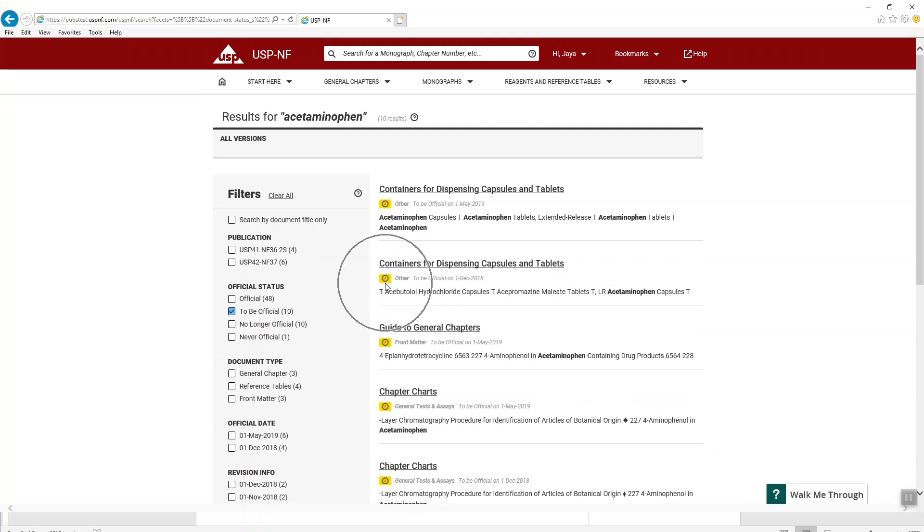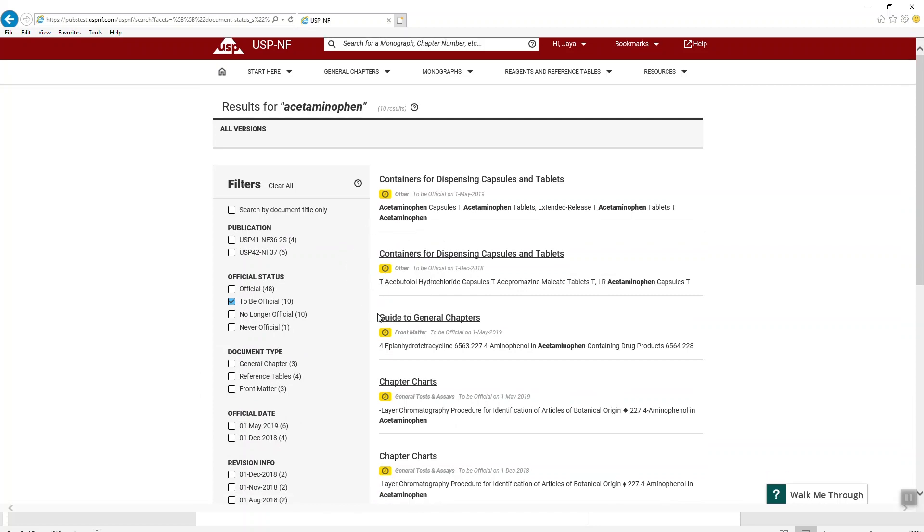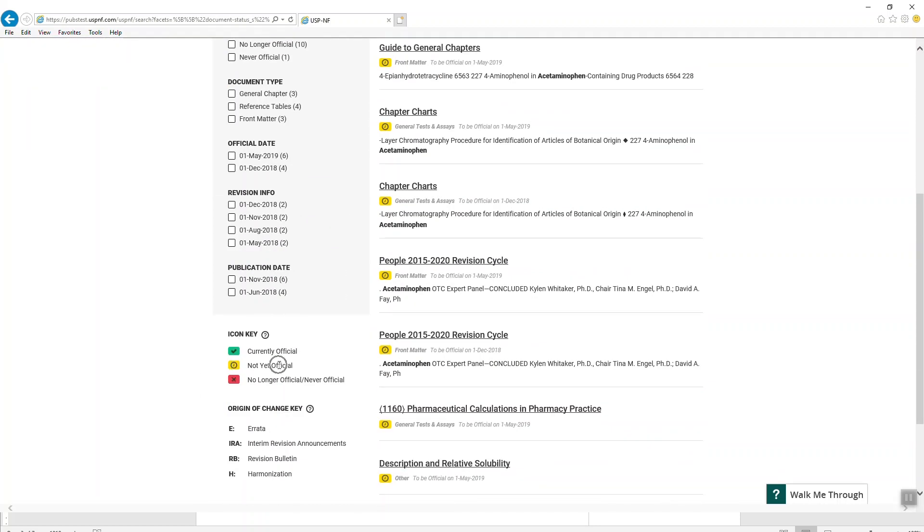Notice the color icon matches with the color of the to be official status icon. You may also see the status never official.